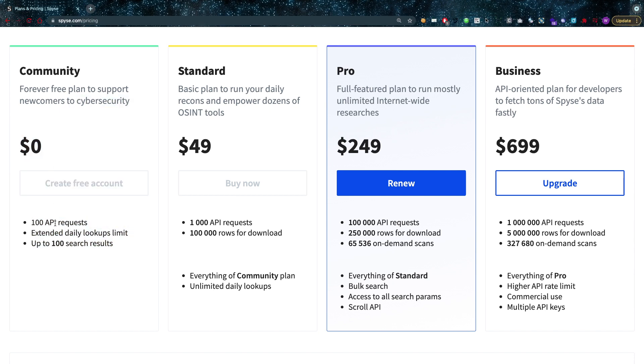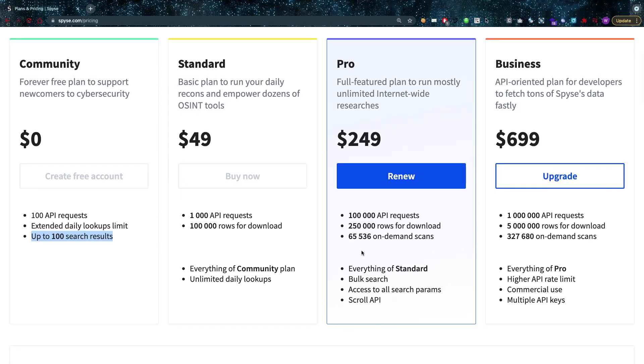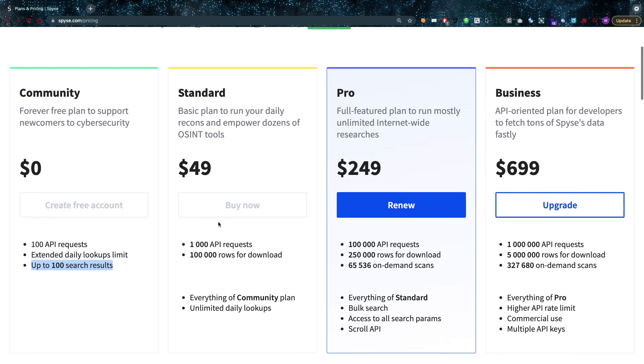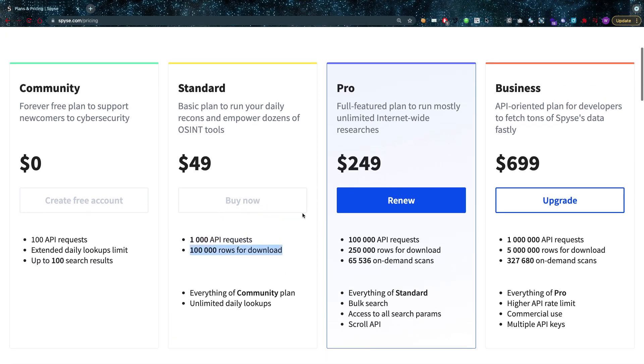And you also have a hundred API requests in the community edition with up to a hundred search results. So you can use this tool for free, that's important to know as well. You can have a hundred API requests for free and then a hundred search results as well. And if you want to go further the basic standard plan is $49.